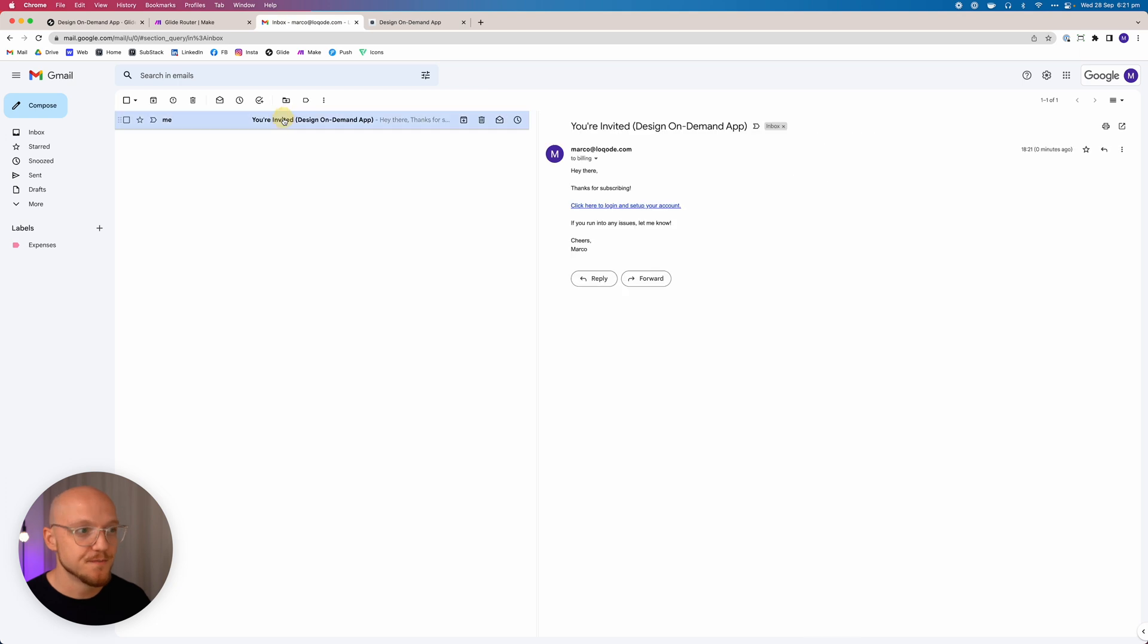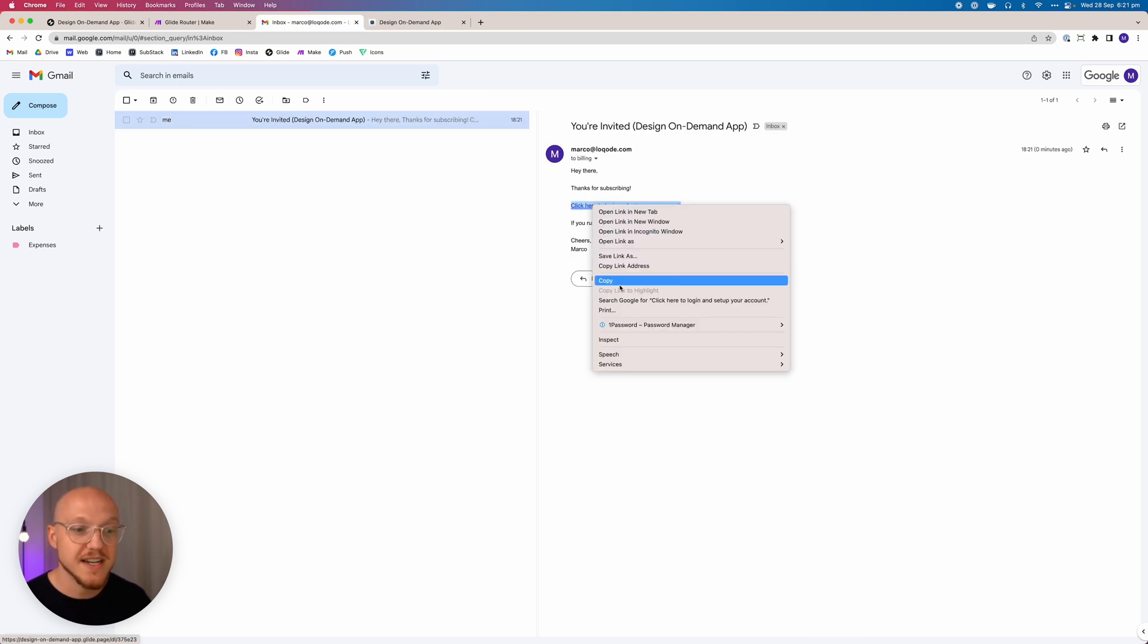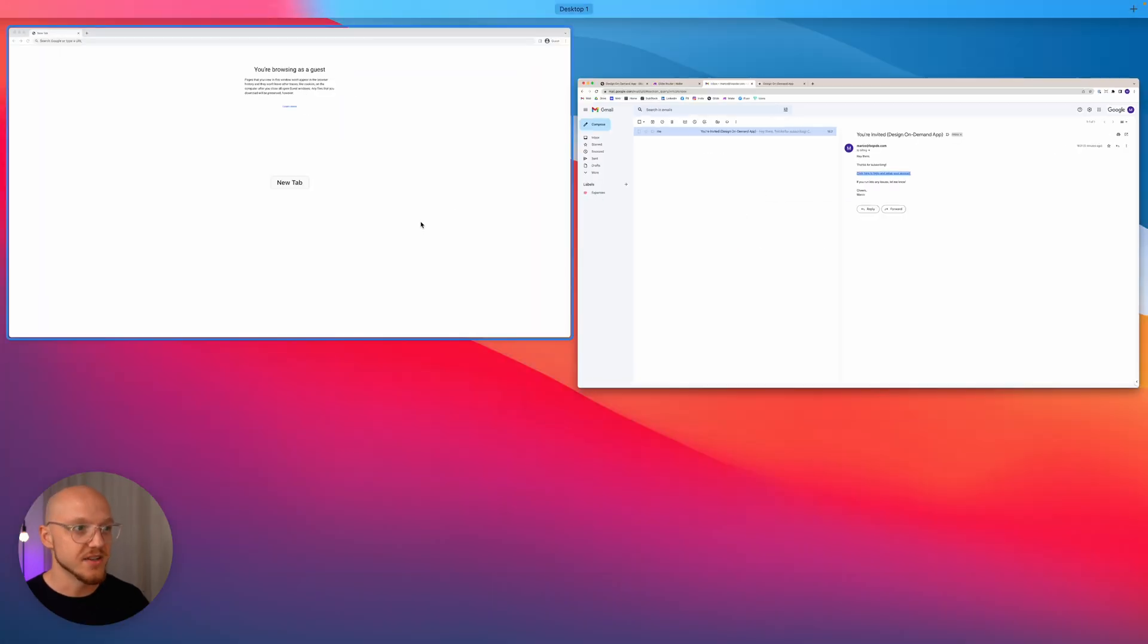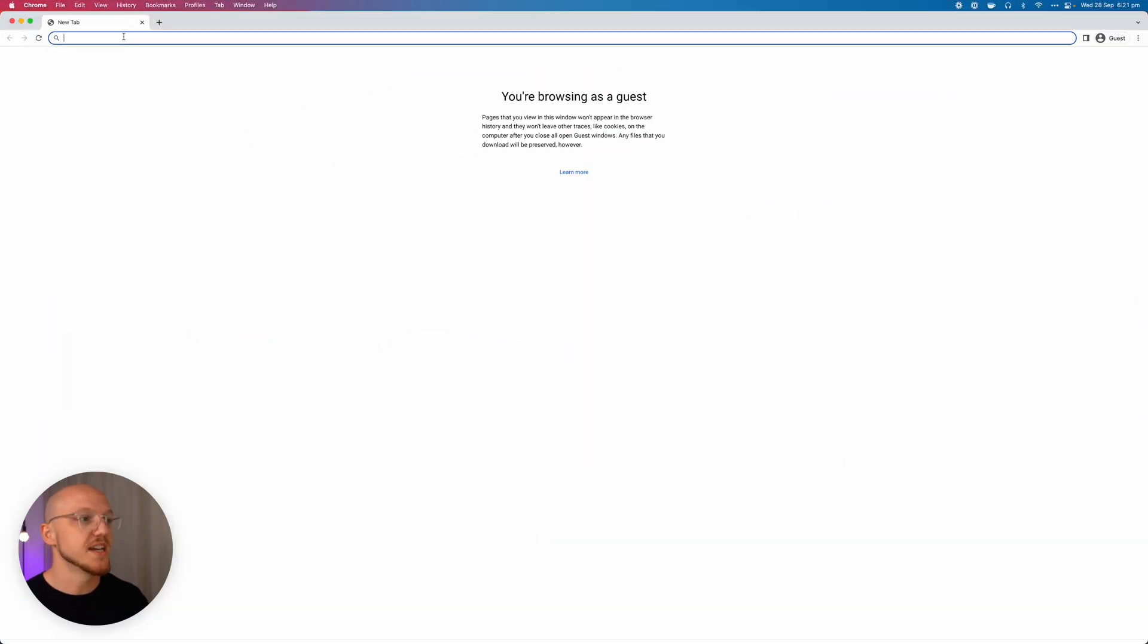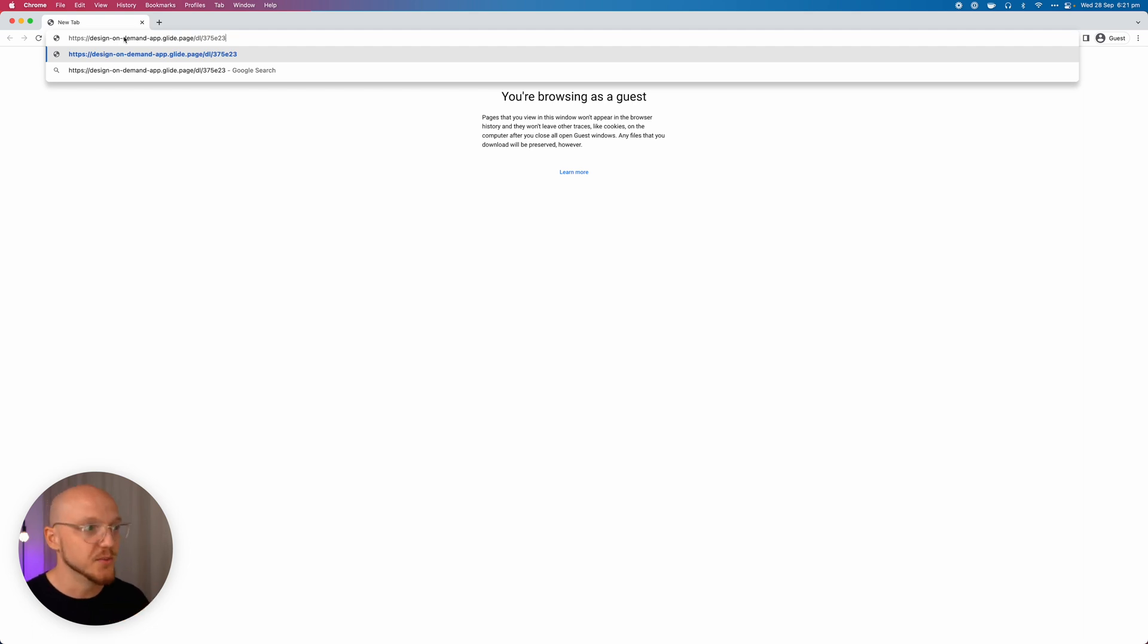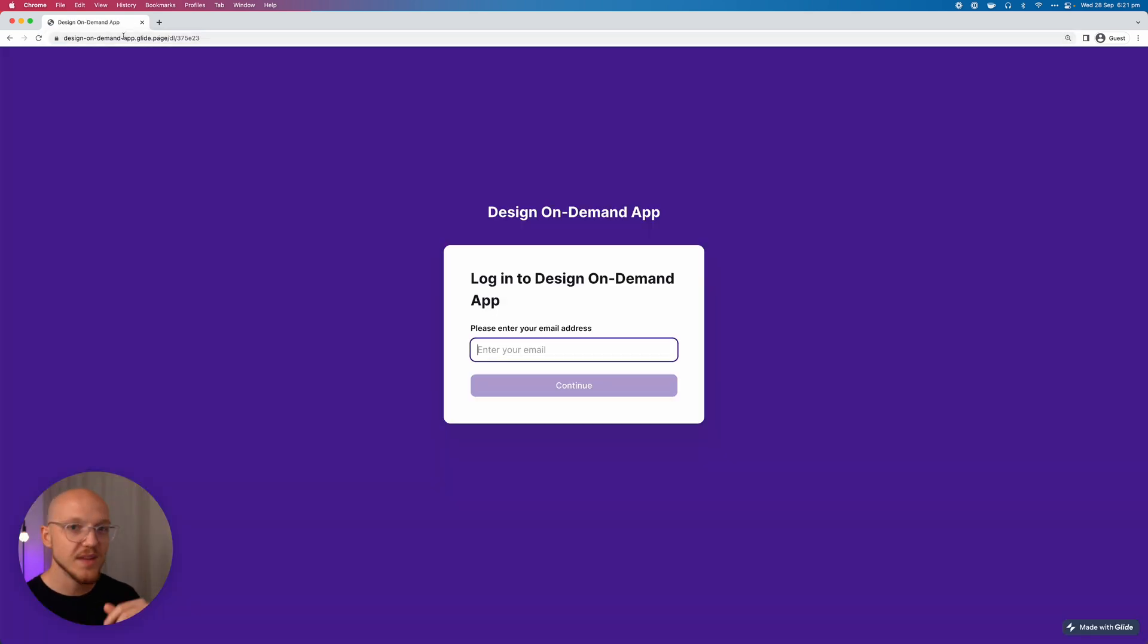So you can see here the email's already come through: You're invited, hey there thanks for subscribing, click here to log in and set up your account. So we're going to copy this link address and we're going to pretend now that they're on the other end, somewhere anywhere around the world, and they've clicked that link and they're going to log in.